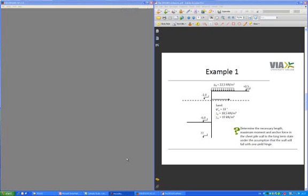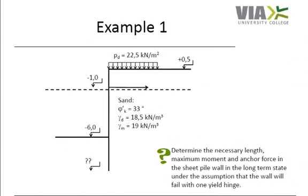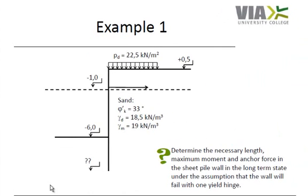We will now try to work through example 1. The example can be seen over here to the right. It is an anchored sheet pile wall anchored in level minus 1 where also the water table is found. The surface behind the wall is loaded with a uniformly distributed variable load.